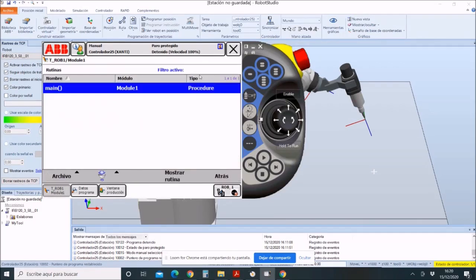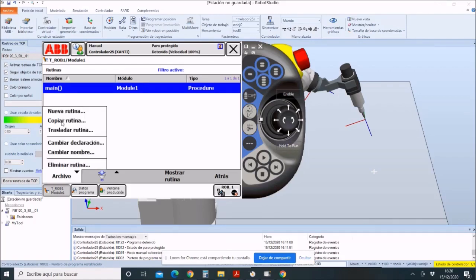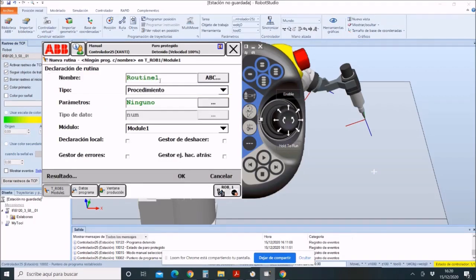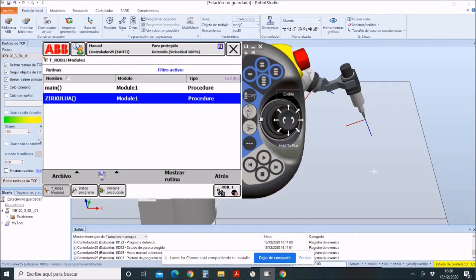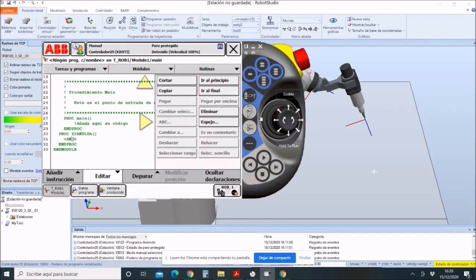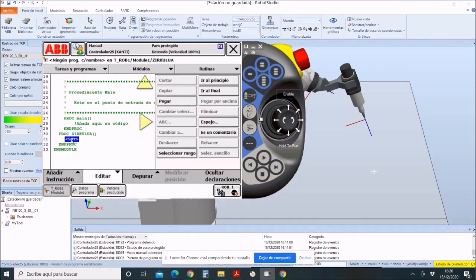Click on Routinas, and here click on New Routine. We will call it Zirculua. Then go back to the main program and here it appears. To read what I program here, you have to be called from Main.